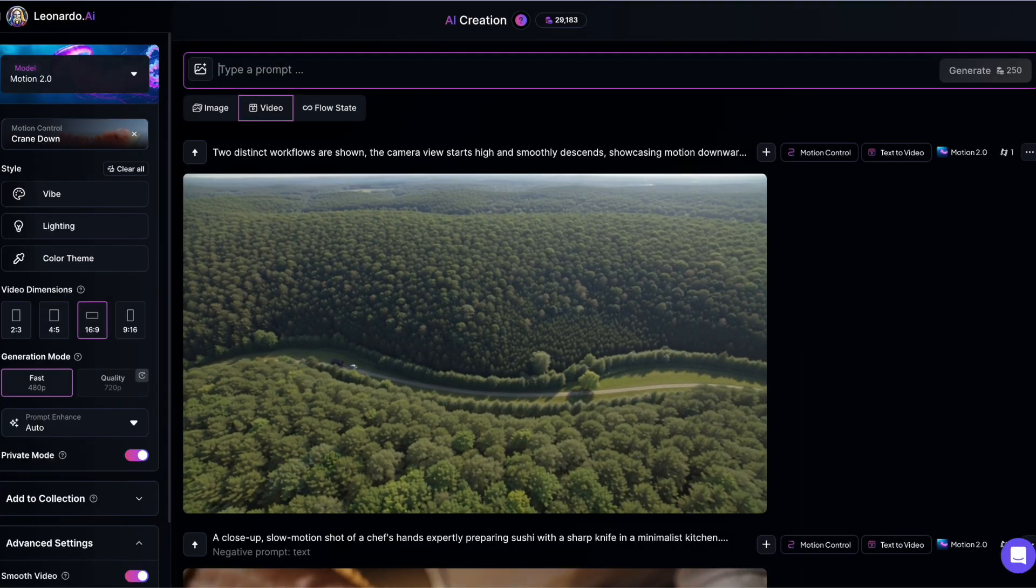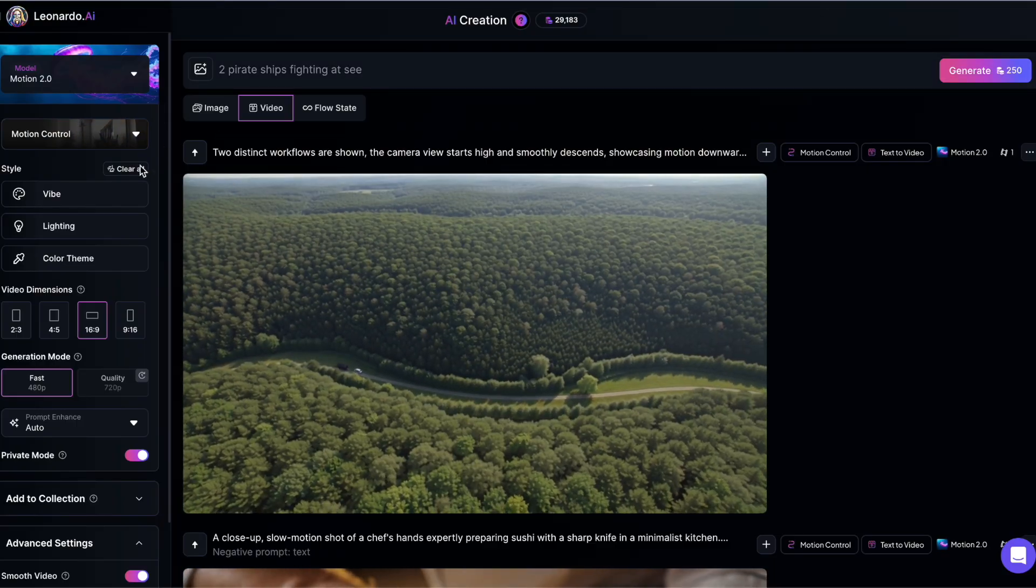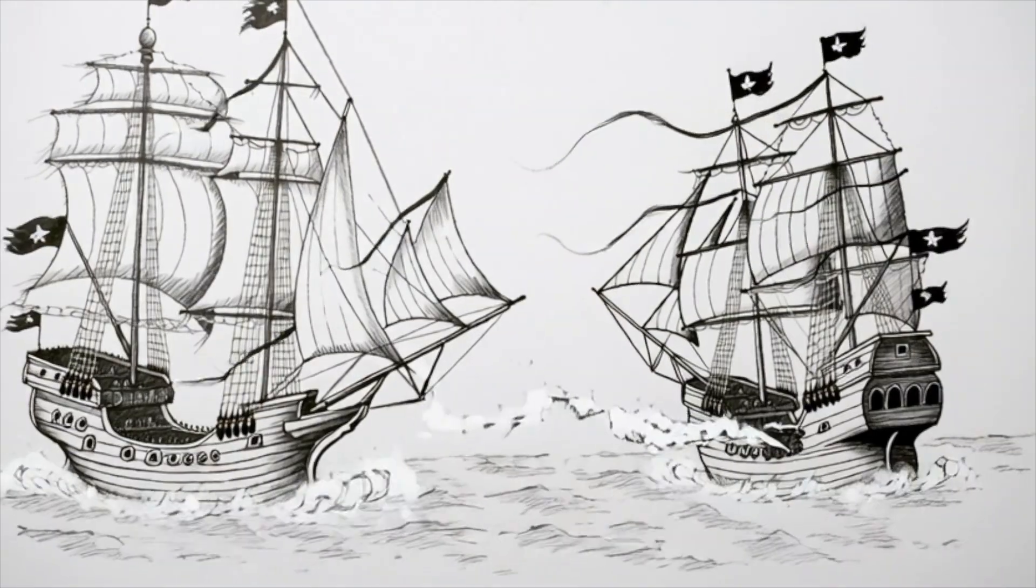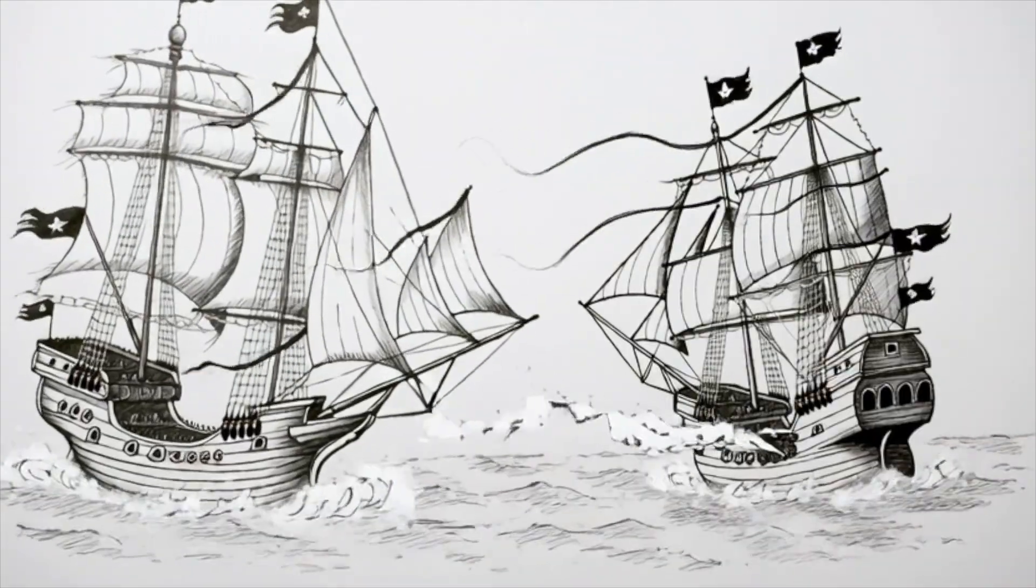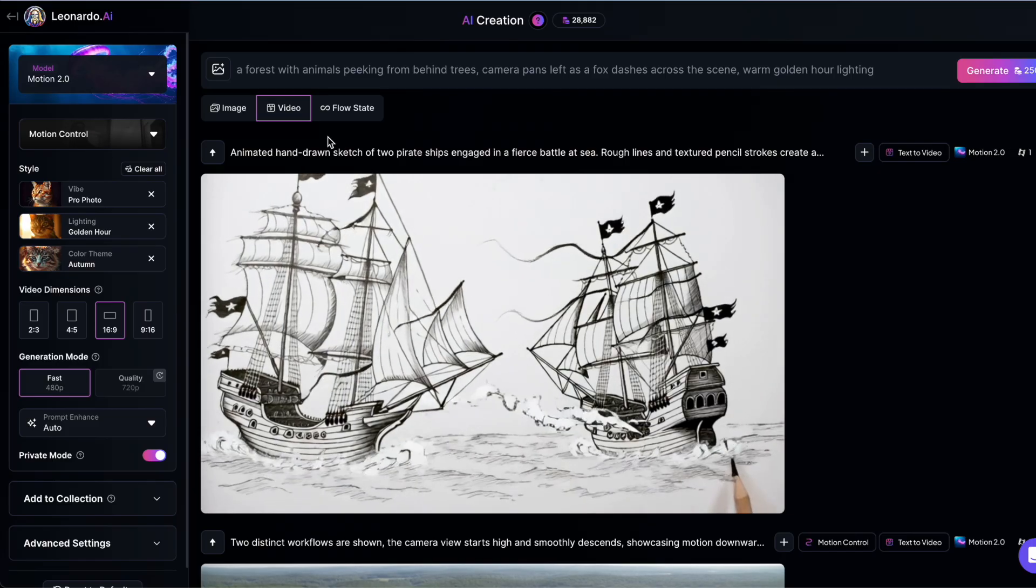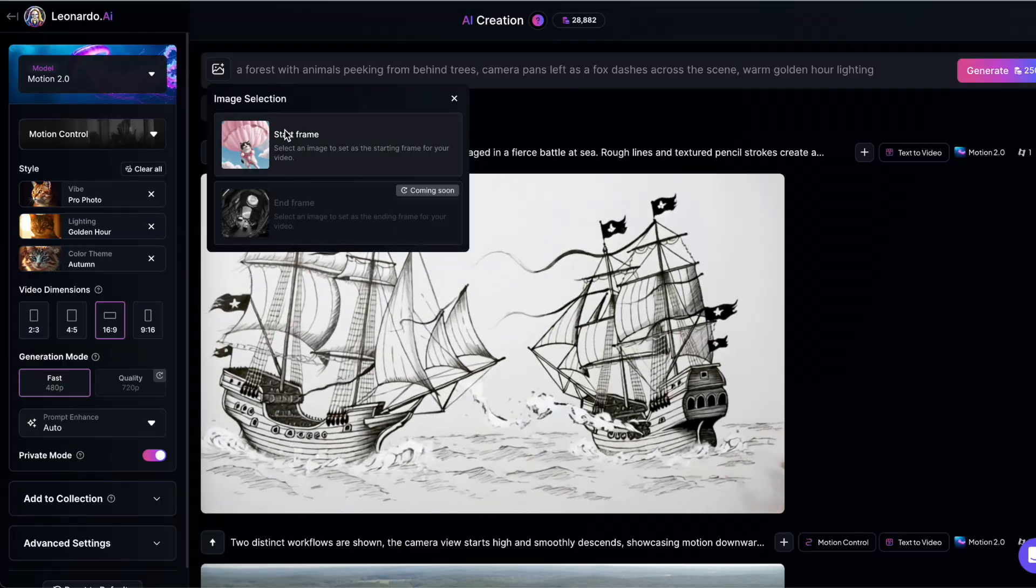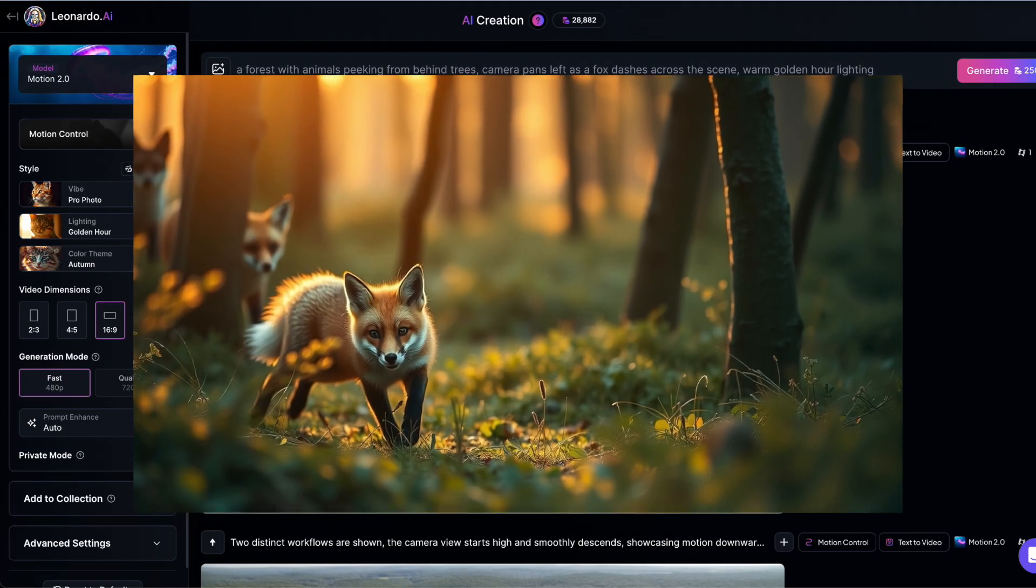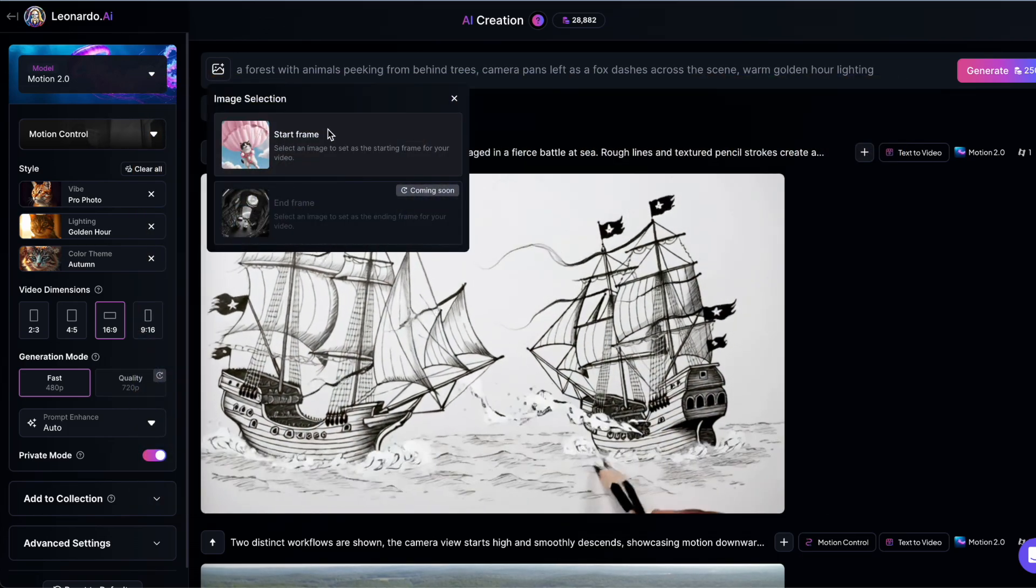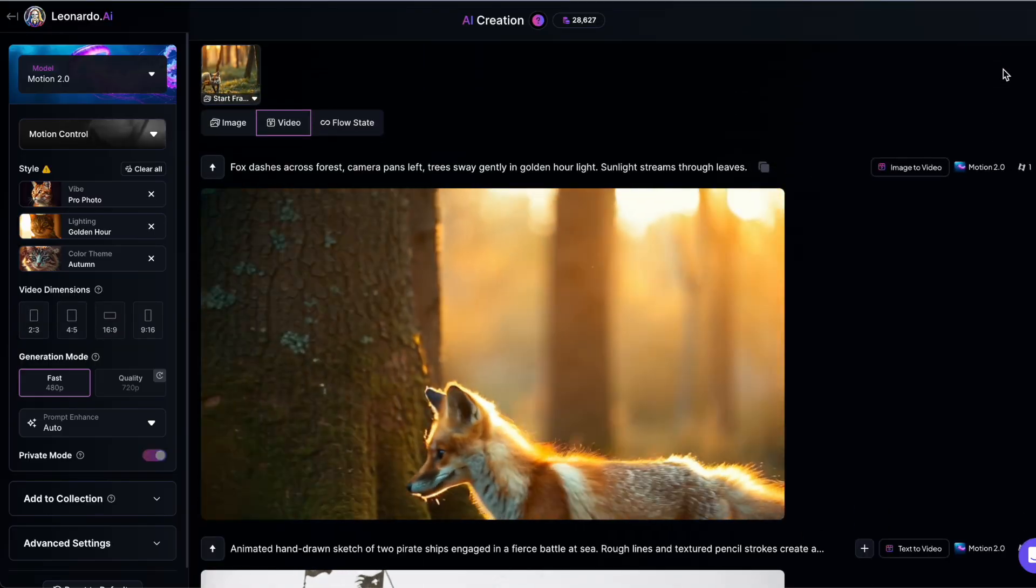Let's look at the two main workflows: text-to-video and image-to-video. For text-to-video, just enter your prompt, adjust your settings, and click Generate. Leonardo AI will create a video based entirely on your description. For image-to-video, you can start with a prompt and then add a starting image by clicking the small image icon in the prompt box. This lets you guide the video with a specific visual. There's also an End Frame feature coming soon which will let you define both the starting and ending images for your video, a feature I'm really excited to see in action.